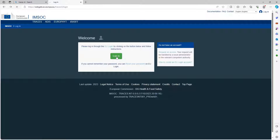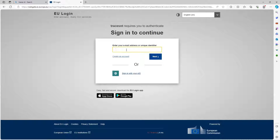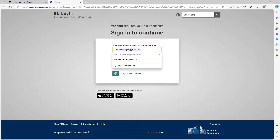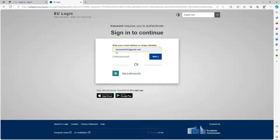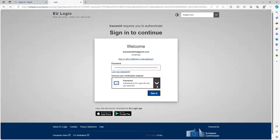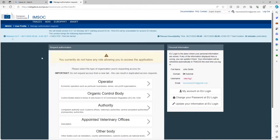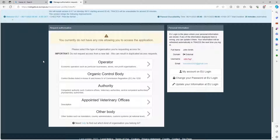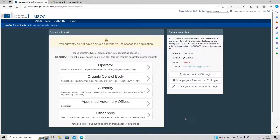We now have a login and a password created. We're going to click on log in and put in our email address — traces.test.2023@gmail.com — then click next and enter our password. We are then brought to this screen. When accessing Traces for the first time, you will see this page.